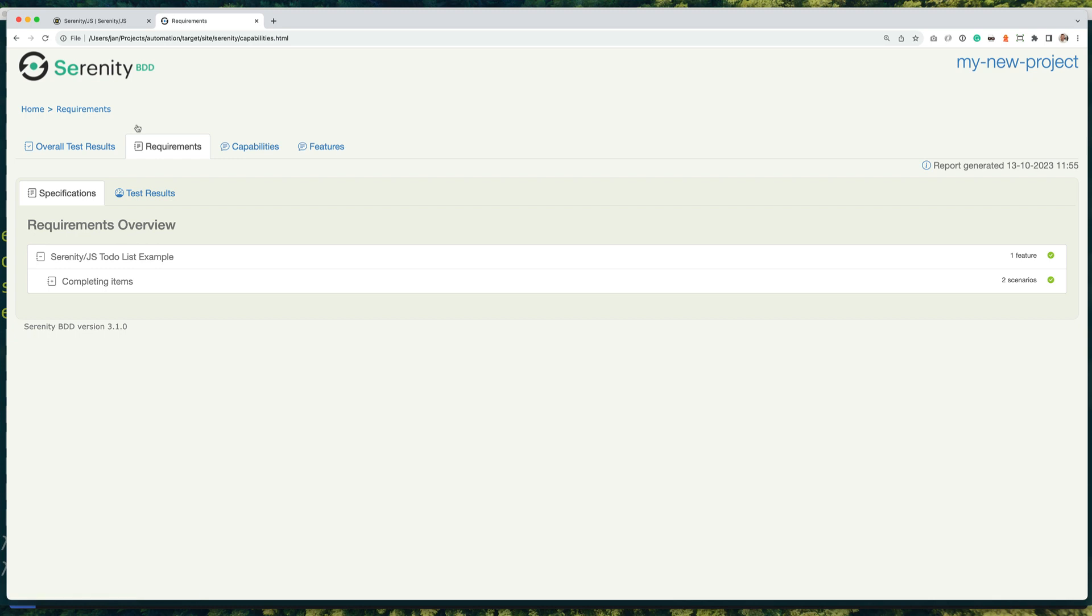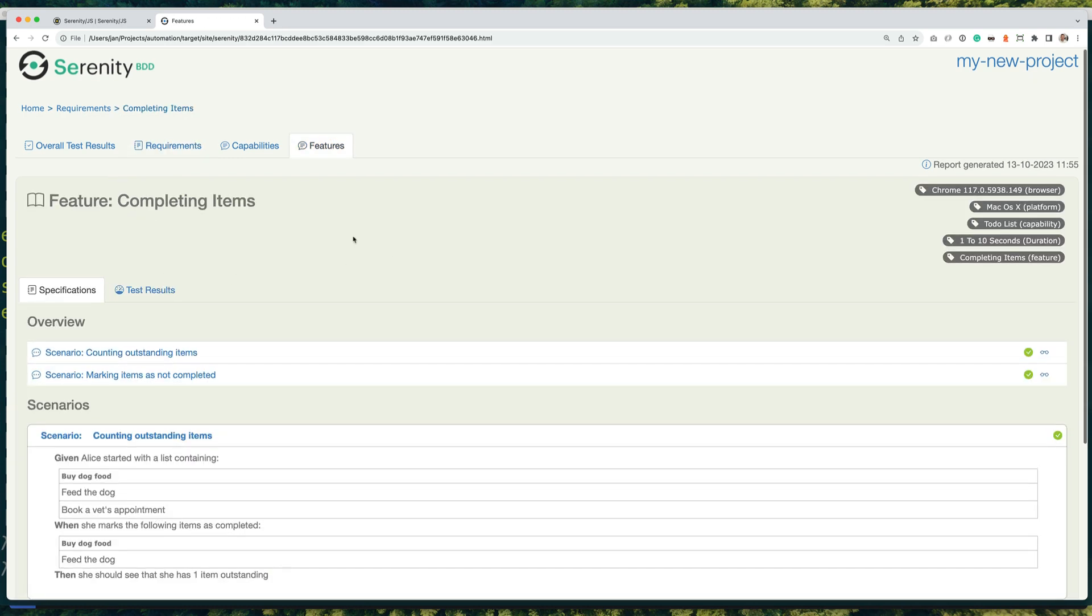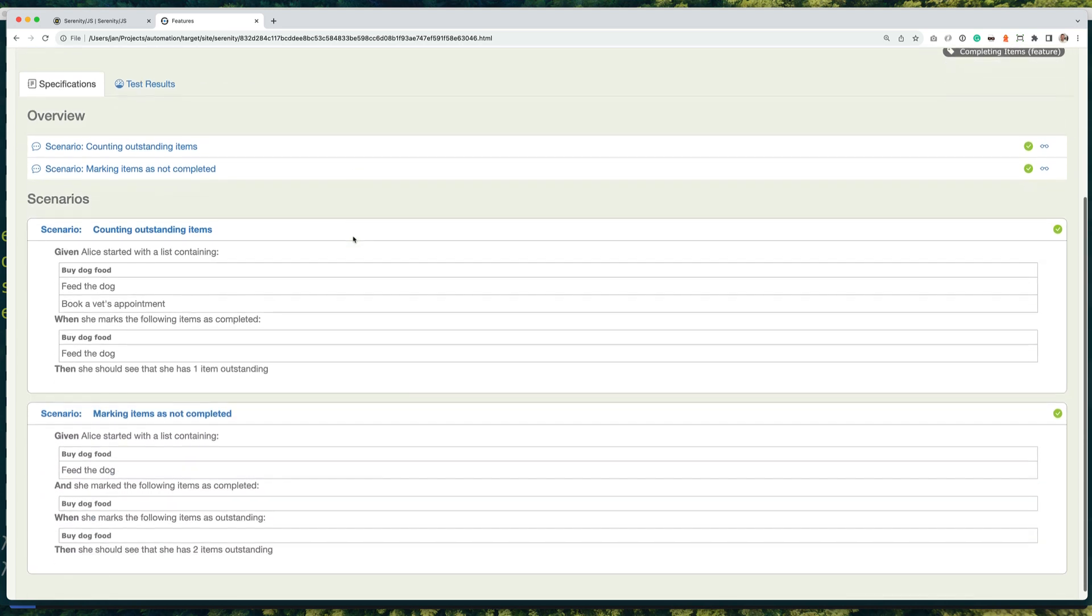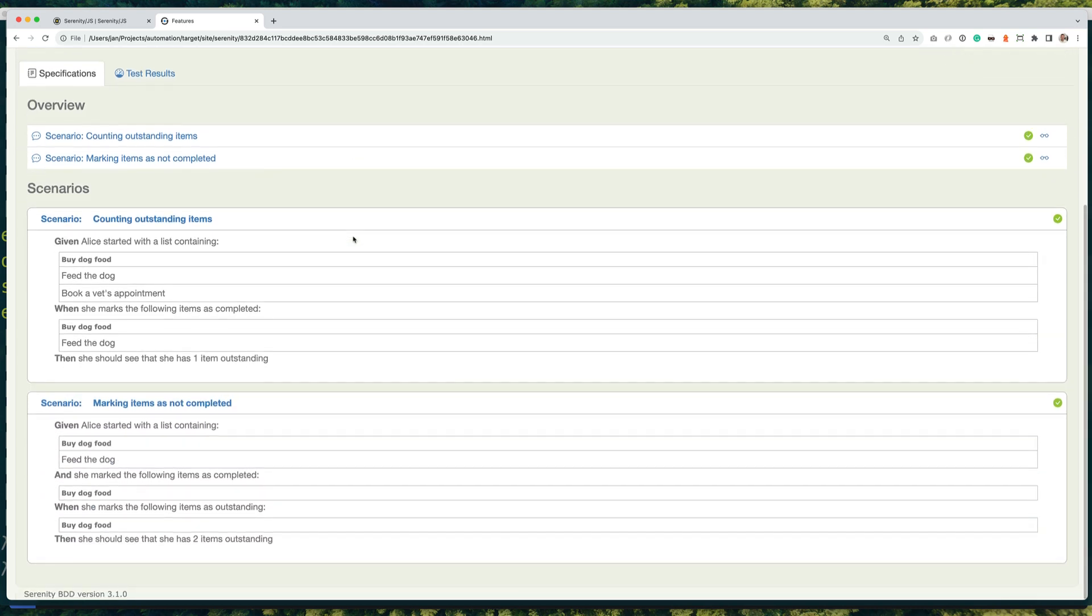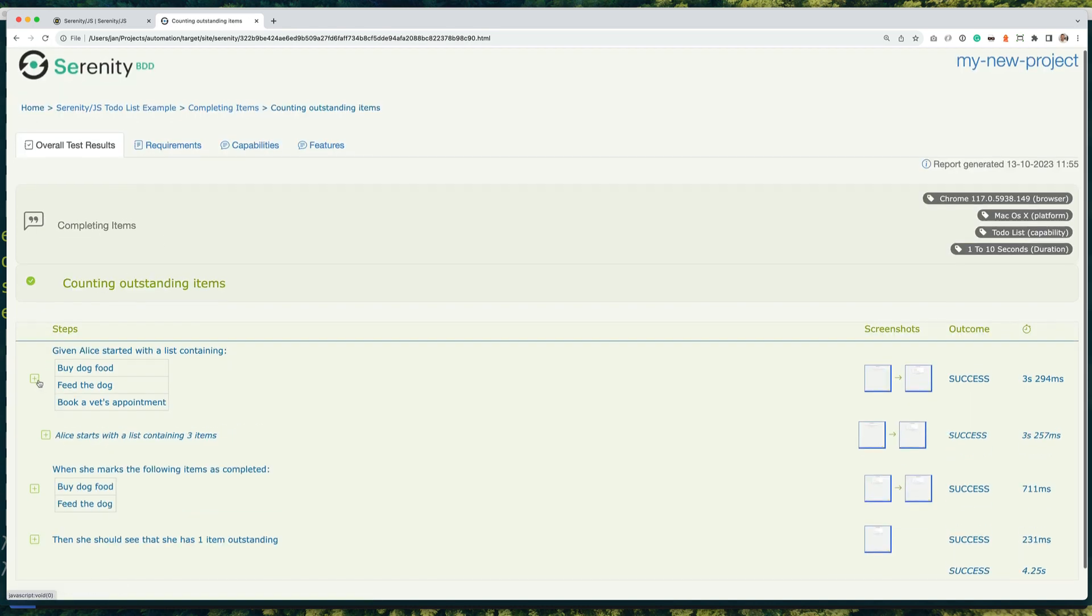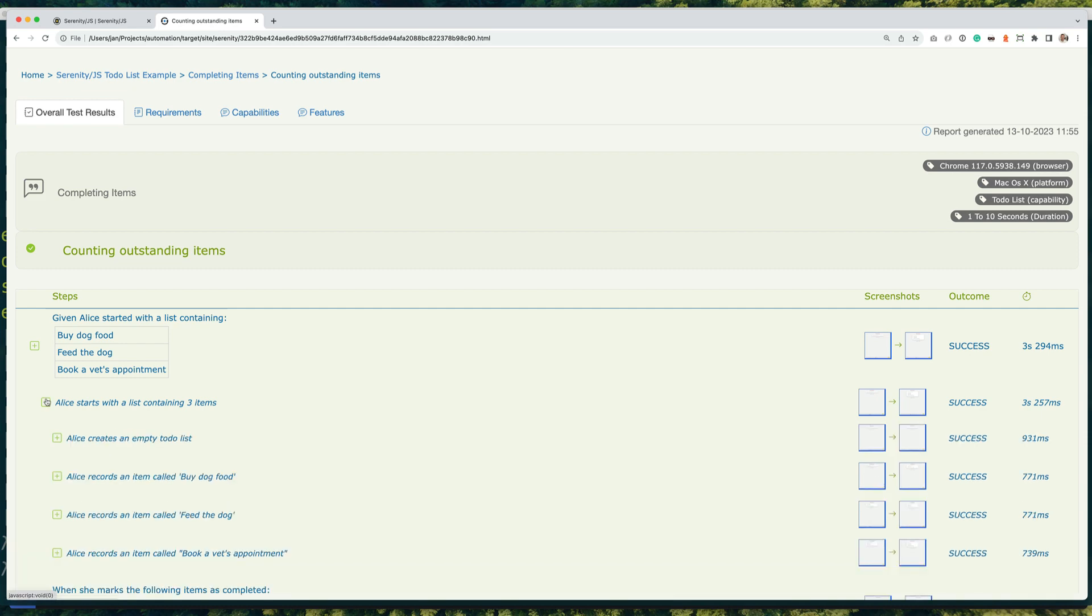Okay, let me give you a quick tour of the reports. As you can see, by default, Serenity.js captures screenshots of every interaction that occurs in your test scenarios.